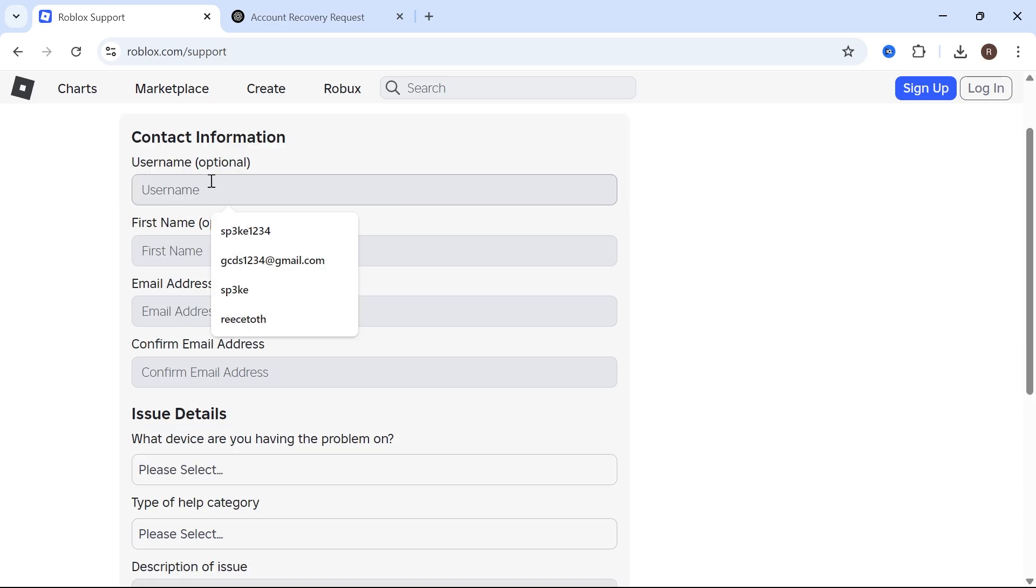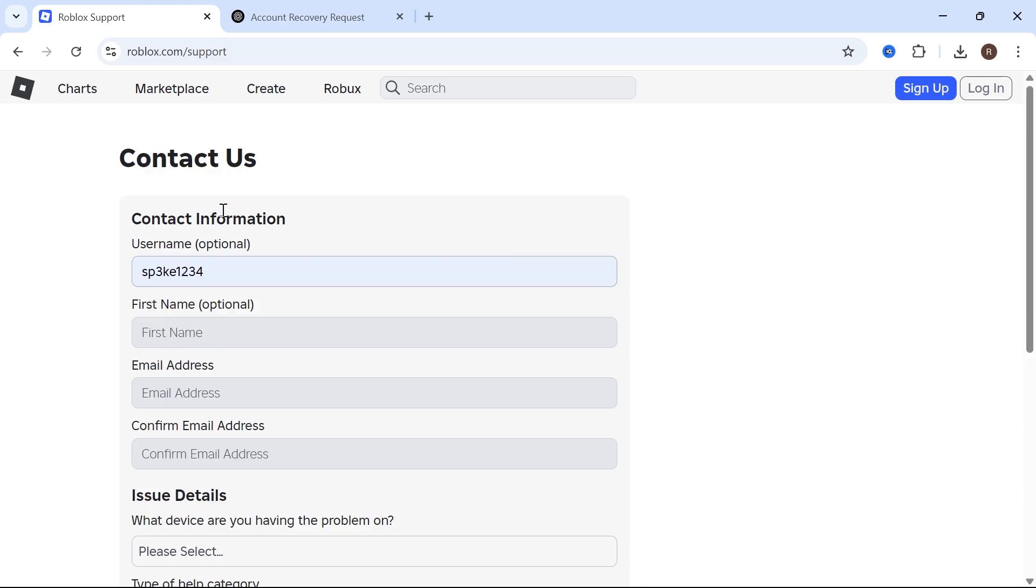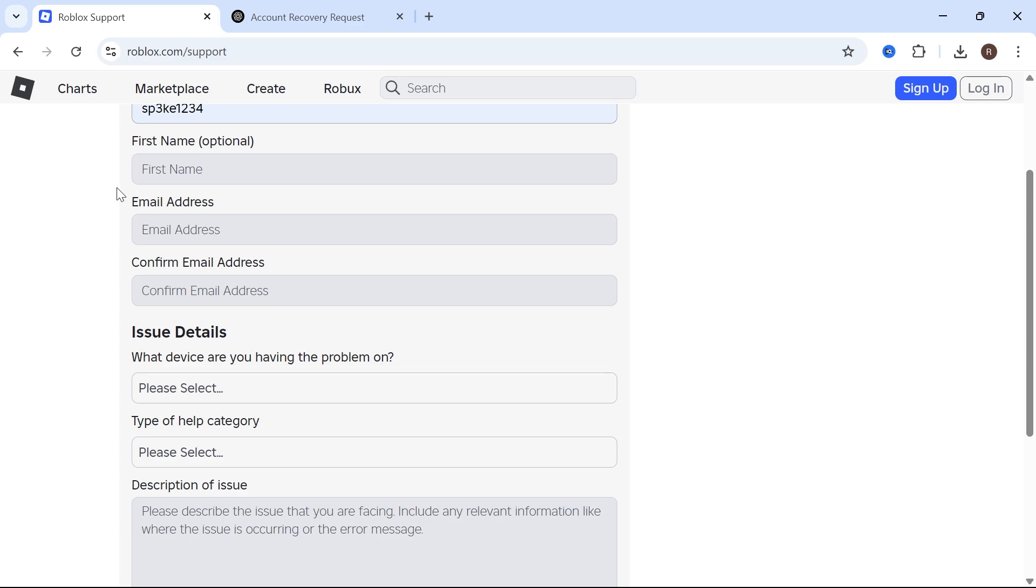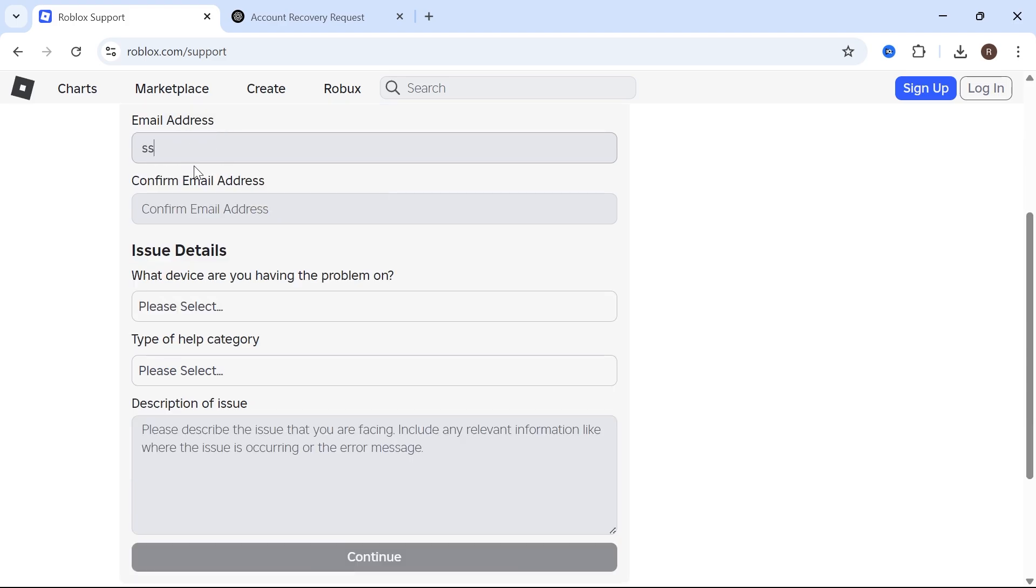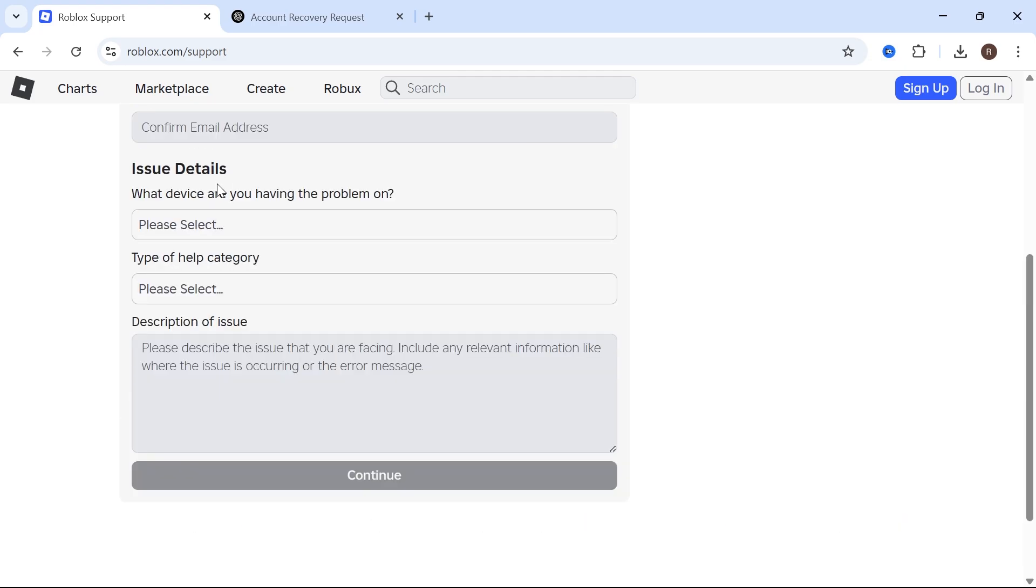Go ahead and enter your Roblox username and the first name on your account. Now for the email address, if you no longer have access to the registered email, you want to set a new email for your account as this is where Roblox are going to contact you in regards to recovering your account. Enter an email address that you still have access to and then scroll down to the issue details.